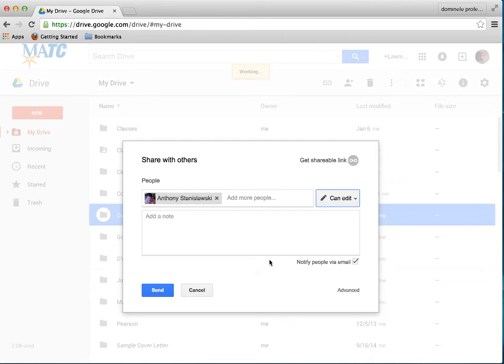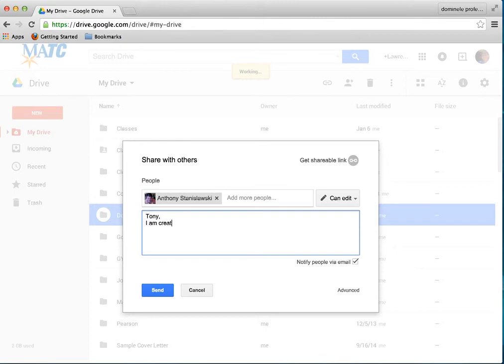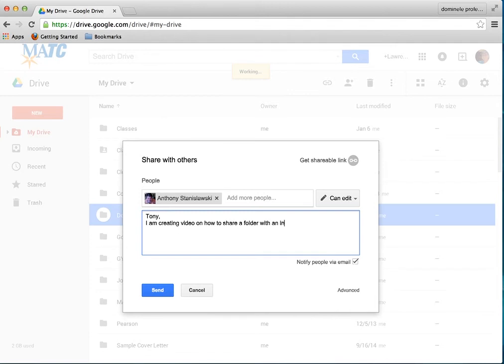And down here, it says you can add and send an email. It says automatic clicked. And you can send a note. And I said, you can say, Tony, I am creating a video on how to share a folder with an instructor.